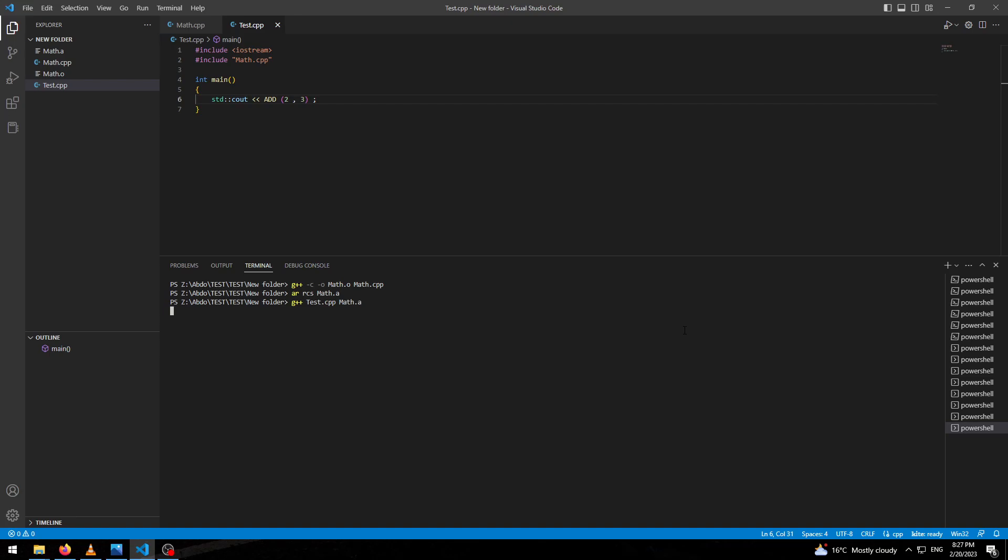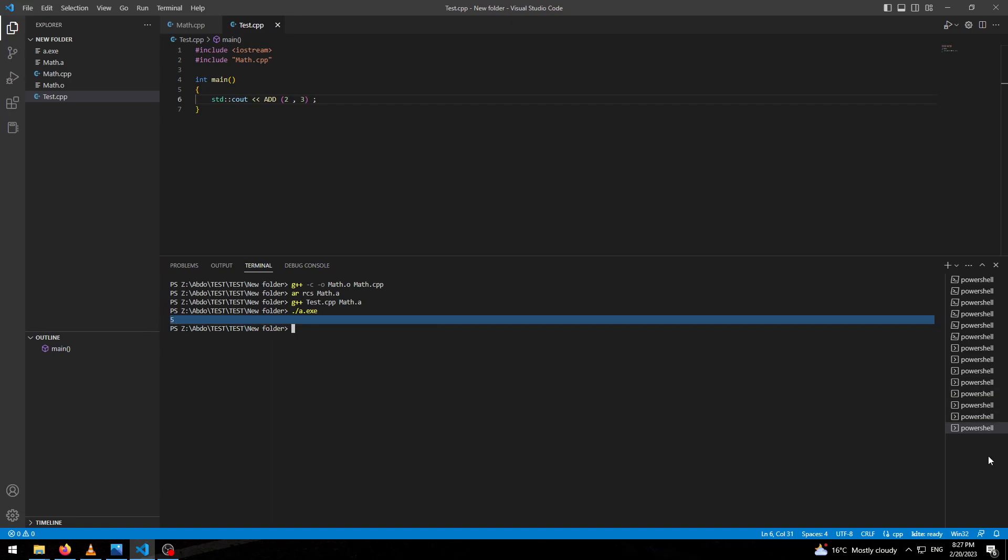And we will output our executable file, and it will give us the right result. Thank you.